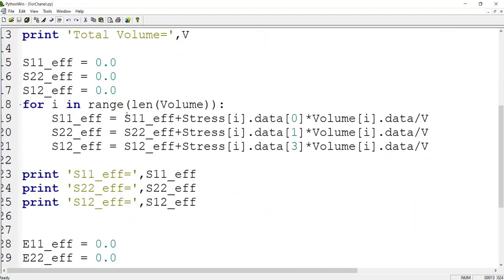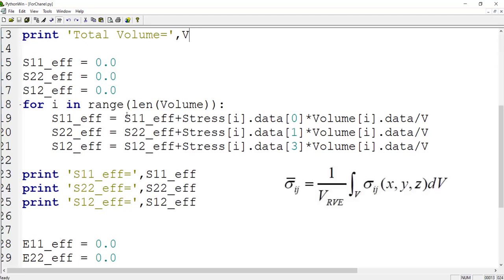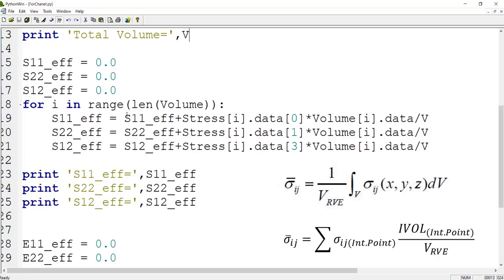After that, we calculate the effective stress of the structure. For calculating the effective stress, we use this formula which means we should integrate stress across the whole volume and divide it by volume. We rewrite this formula based on stress and volume of each integration point and then use it in our code.